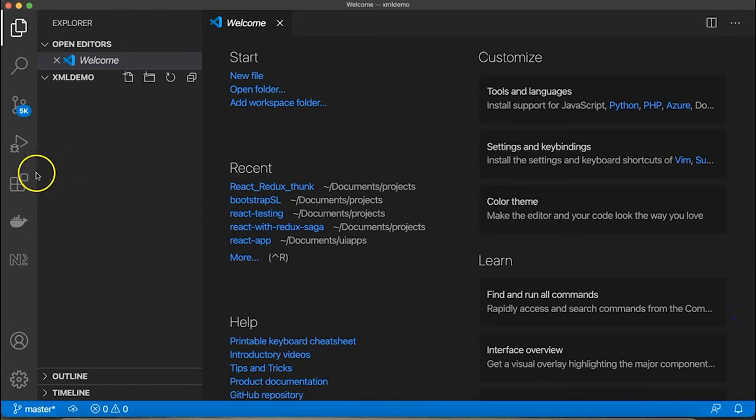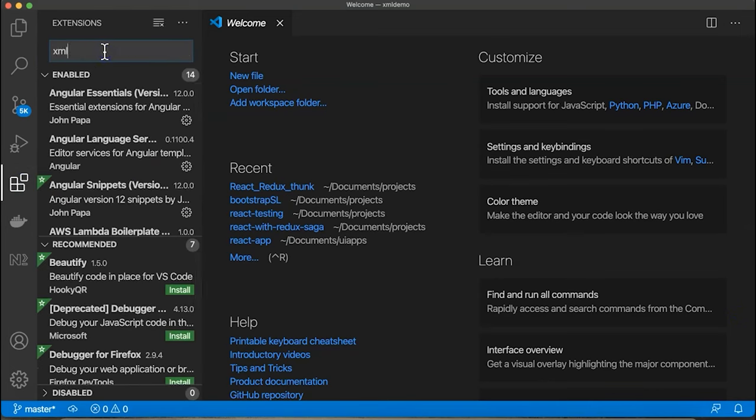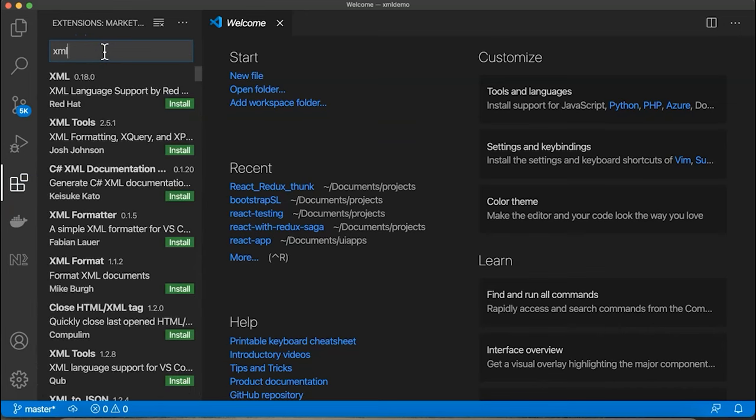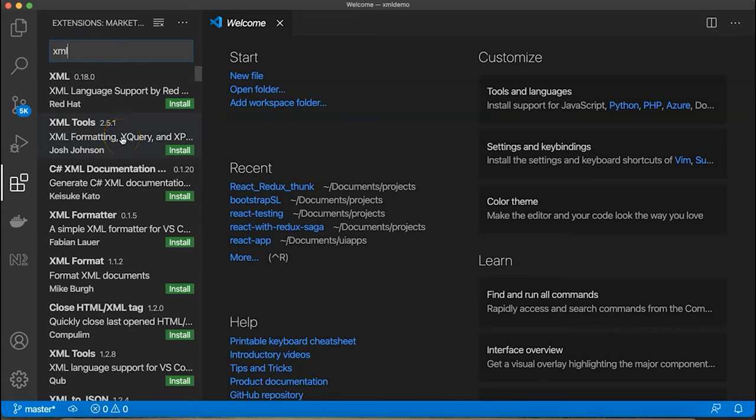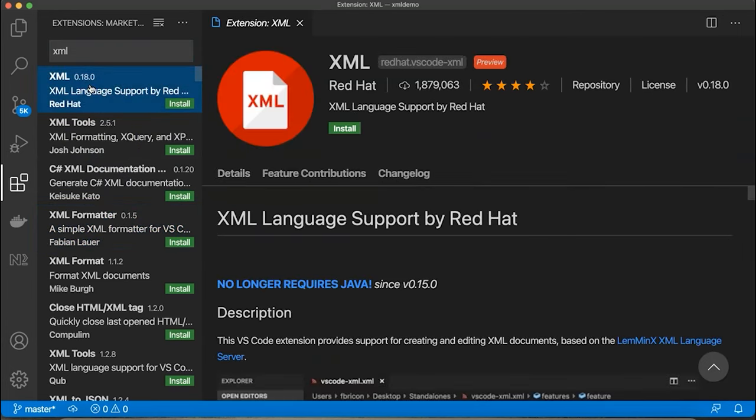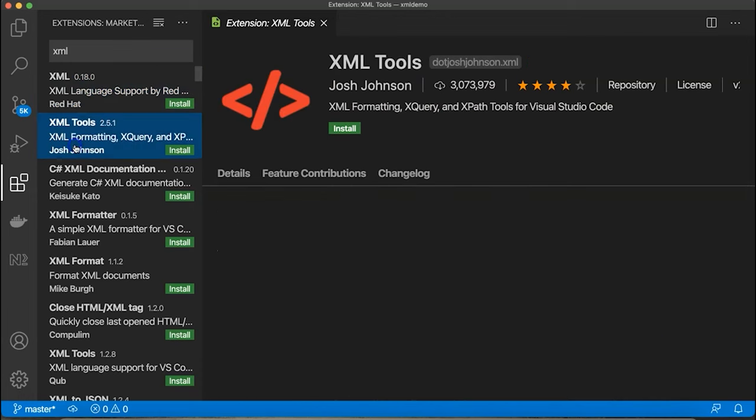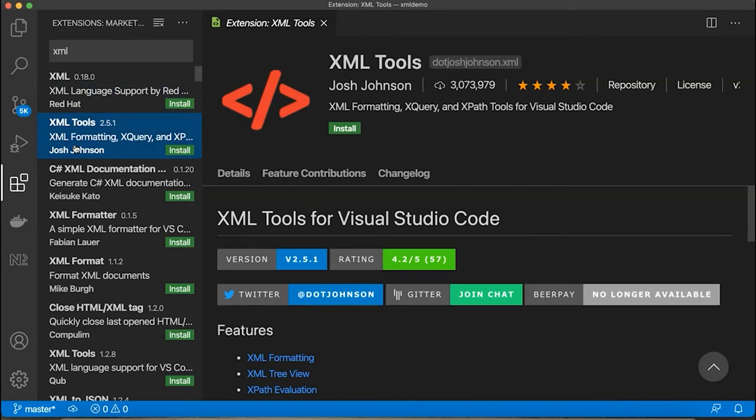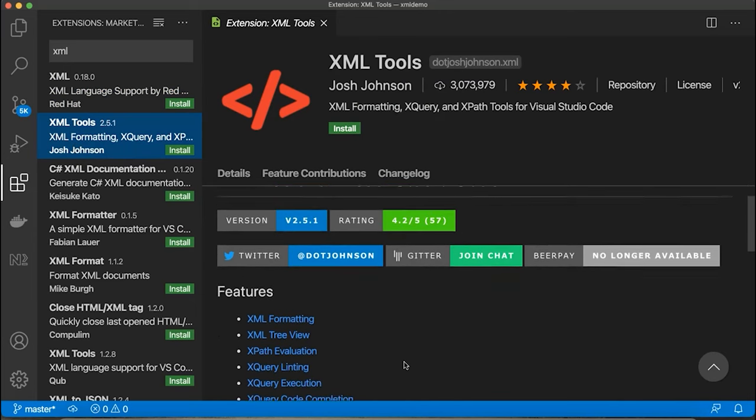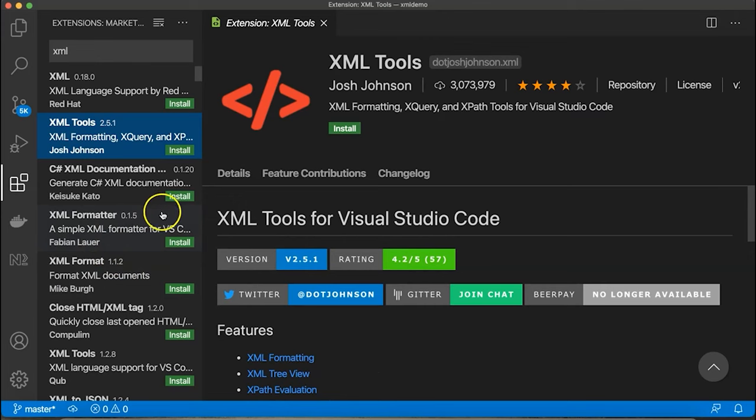If you want to develop XML, there are some extensions available. Click on extensions and search for XML. You'll see XML tools available like formatting, simple XML formatter. There are multiple tools which you can use for XML formatting, XPath queries - multiple options available as per your requirement.